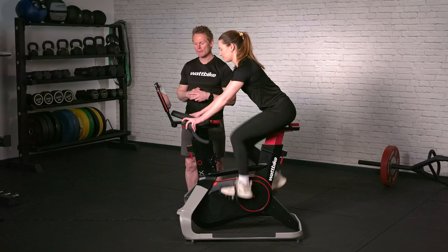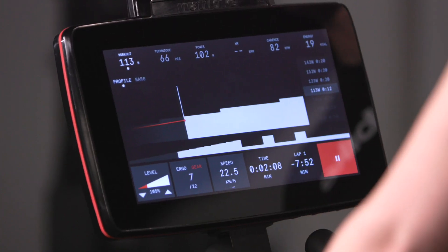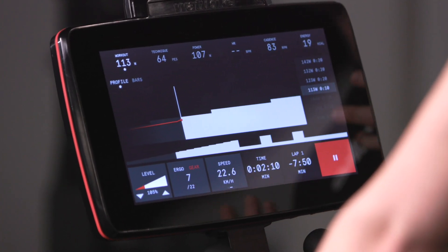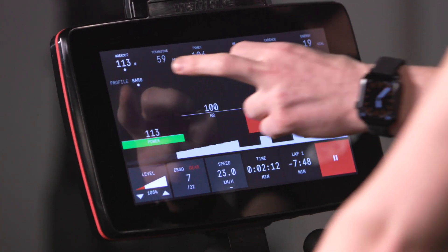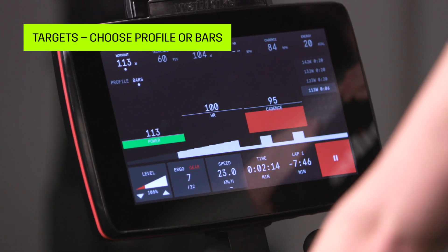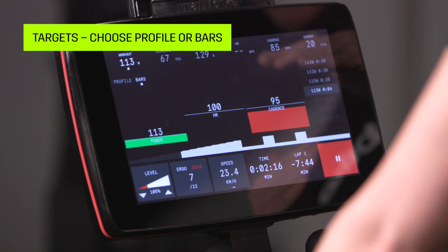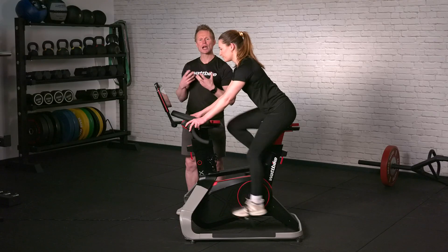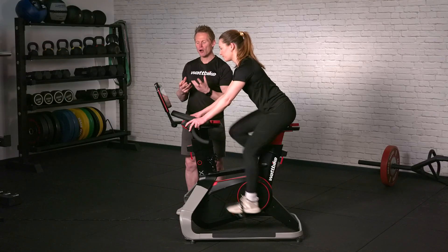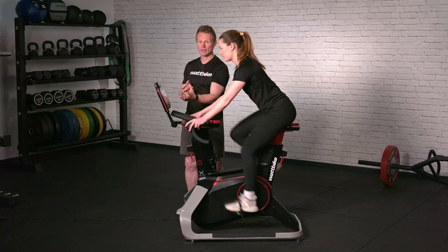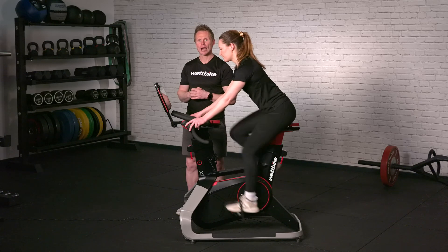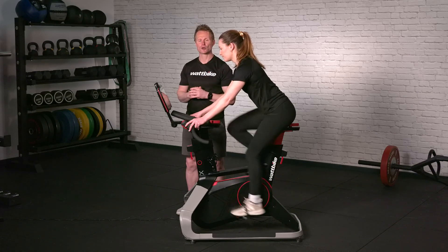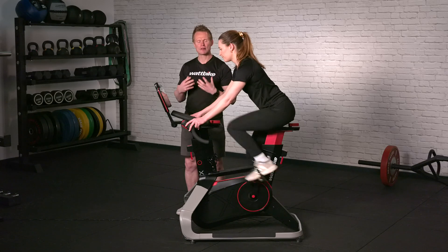The last thing we're going to look at on the main screen is the option of looking at what we call bars. If you press bars, your target numbers for cadence and power appear on the screen, and you can use a visual color to see where you're at. If you want to be in the green, that's ideal for both cadence and power — you know exactly where you are and can adjust your cadence accordingly. Using those features is going to give you a really great experience on the Atom X.